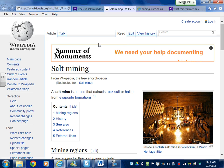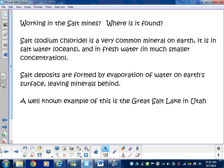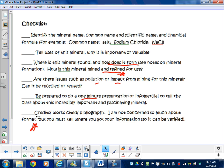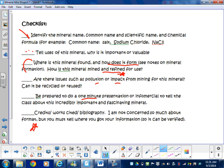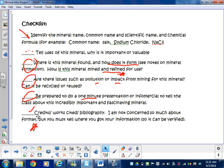Going back through the checklist with my sample project: did I identify the mineral name and common name? Yes. Did I tell uses of this mineral and why it's important? Yes, though I could probably use more. Where is it found? I need to finish that. Are there issues such as pollution? I need to finish that too. One-minute presentation — not finished. And I've got two websites I just found that I can use for citations.